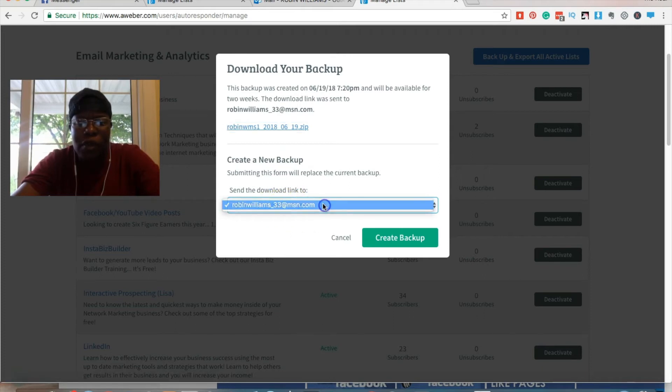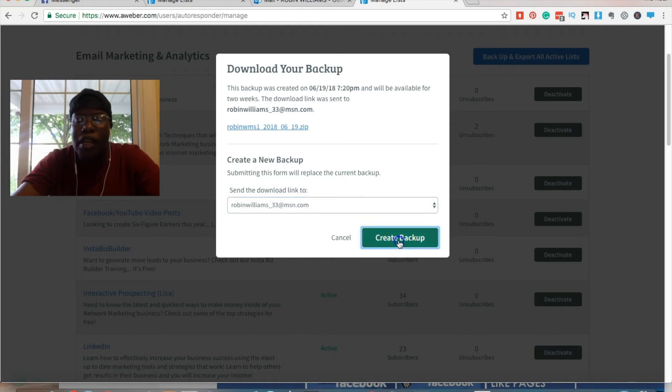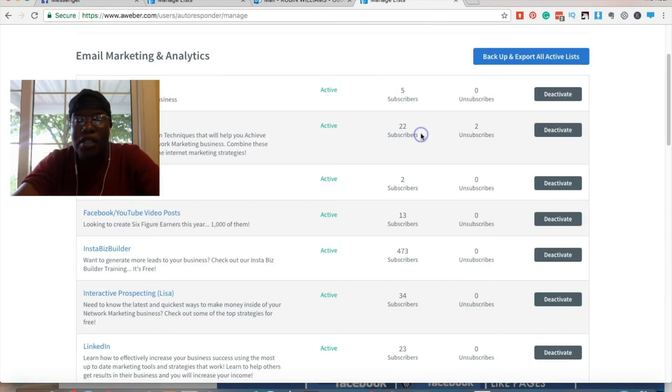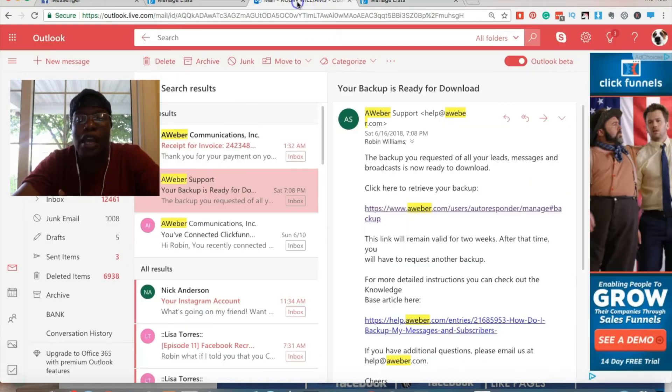It looks like whichever is on file, you create a backup and it will send you an email once that's completed.